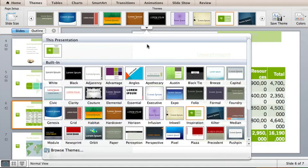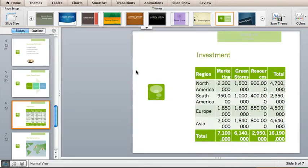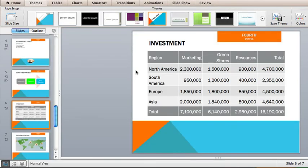Let's try a different theme, this one called Angles. The design elements and layout might look good with the presentation. Now when I scroll through, everything fits nicely.